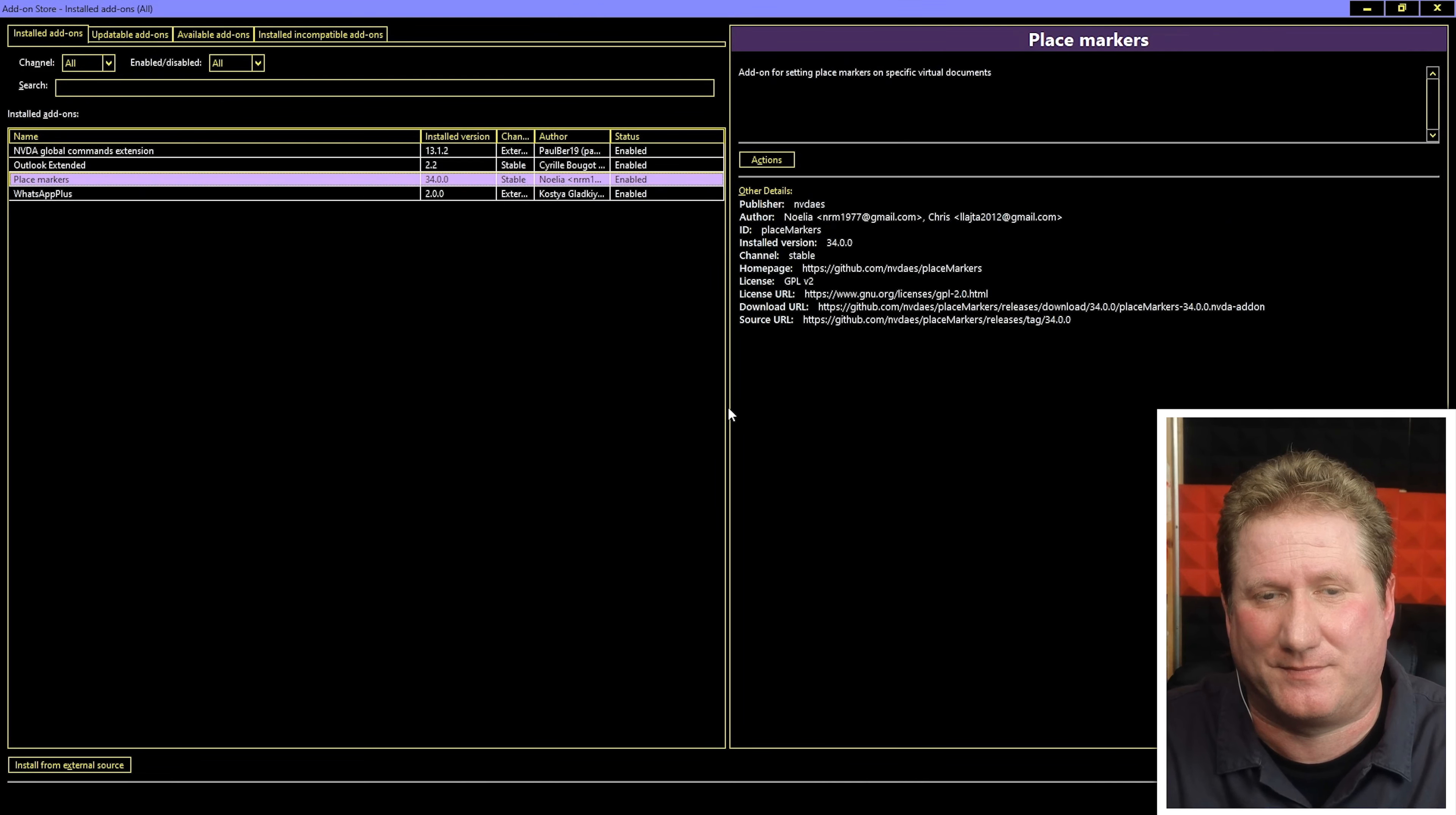But how do I actually use it? If I tab here to the description, that doesn't tell me a whole lot. Let me shift tab to go back to the title. Place markers. Of course I could tab through to the actions button, but actually you don't need to. You can just hit enter. Context menu. Now let's arrow down. Disable, remove, help. Help, this is incredibly helpful funnily enough. Let's go to the help page. Place markers 34.0.0 Microsoft Edge window. So this opens up a web browser and I'm just going to jump through the headings here. Key commands heading level 2. That's exactly what I want. What keyboard commands do I need to know to use this add-on?